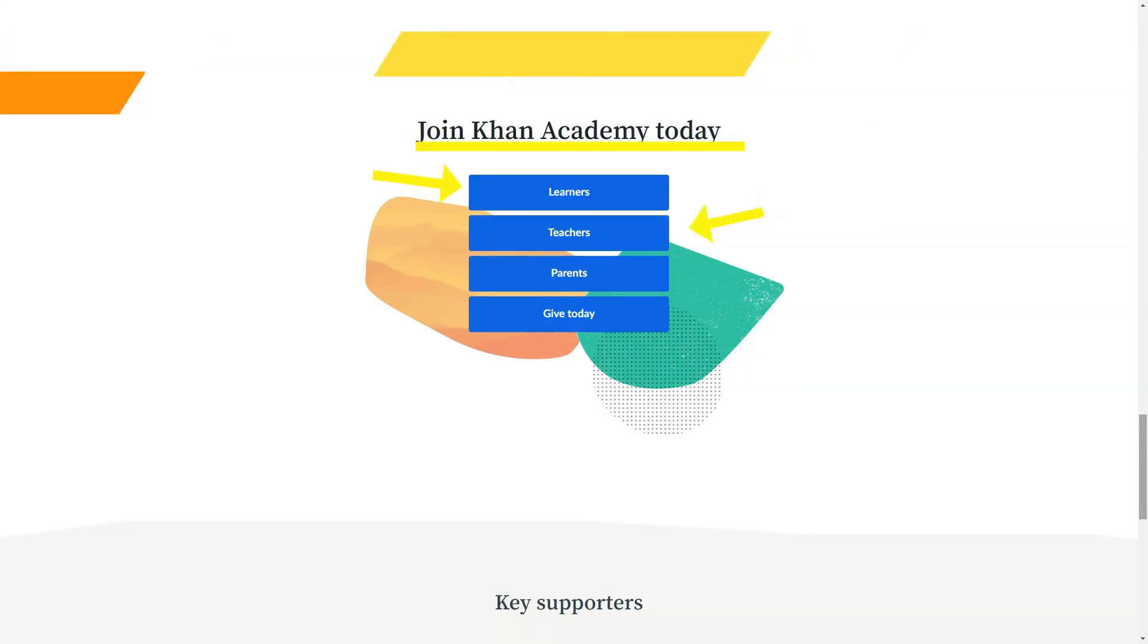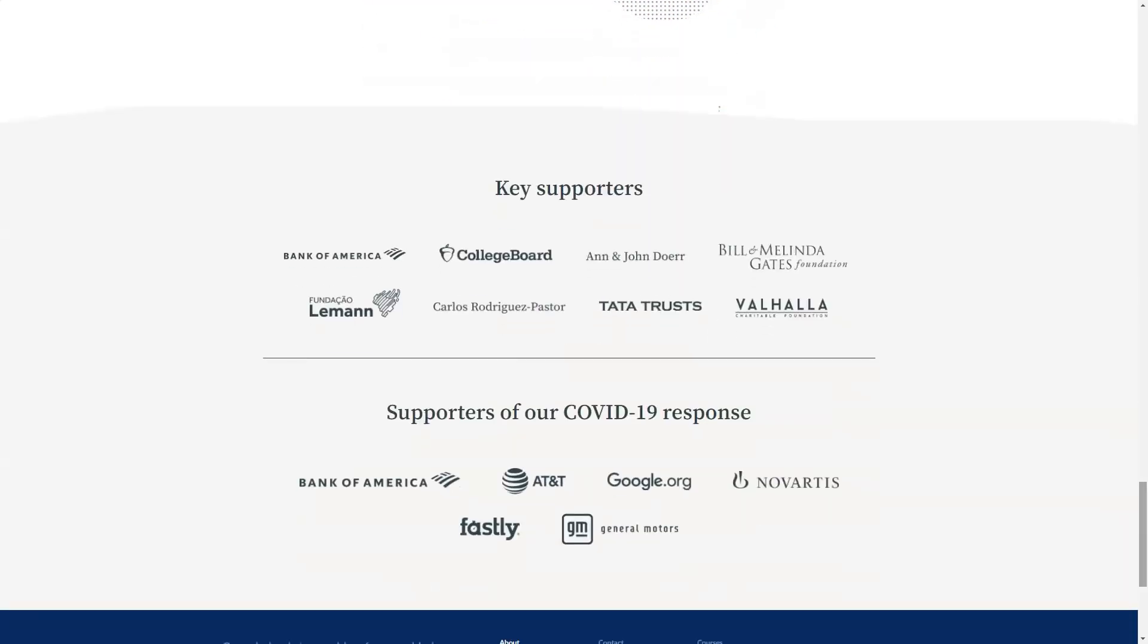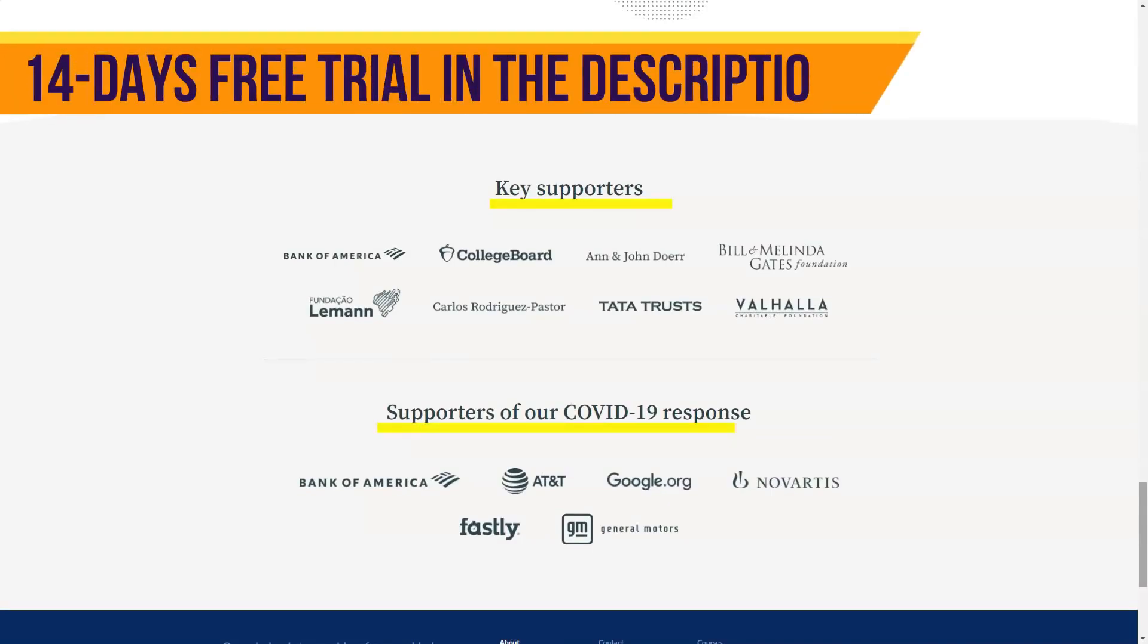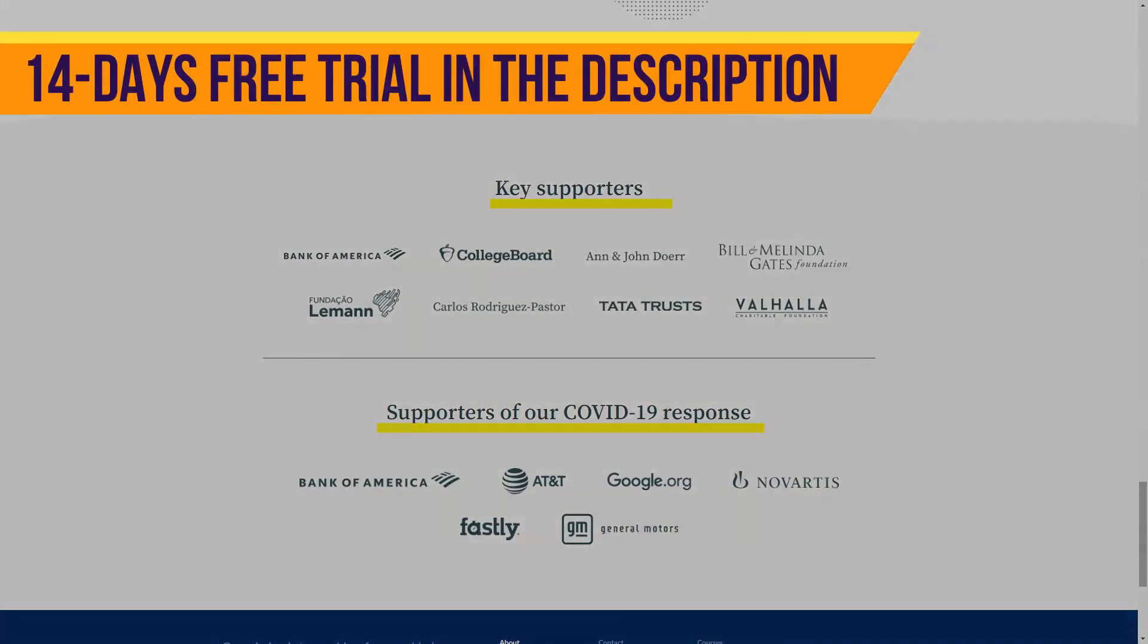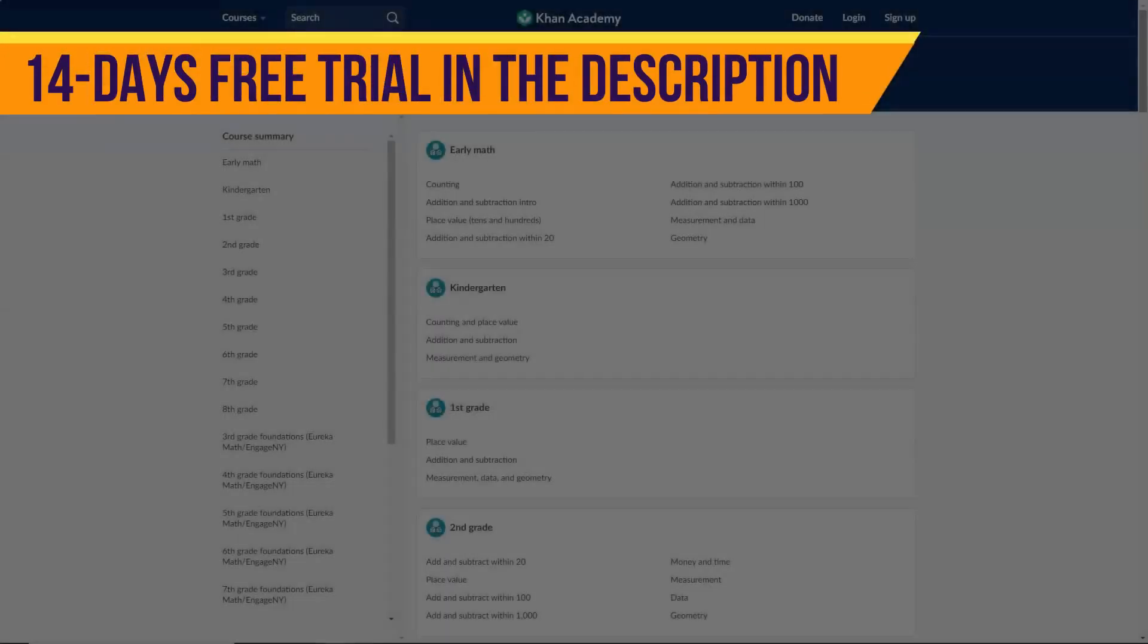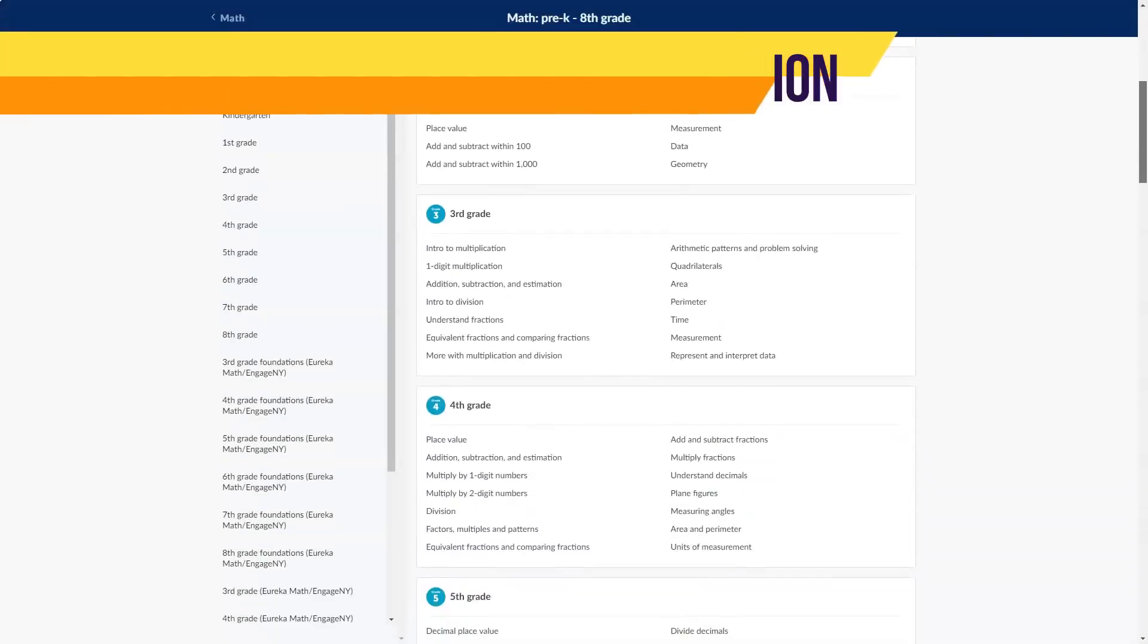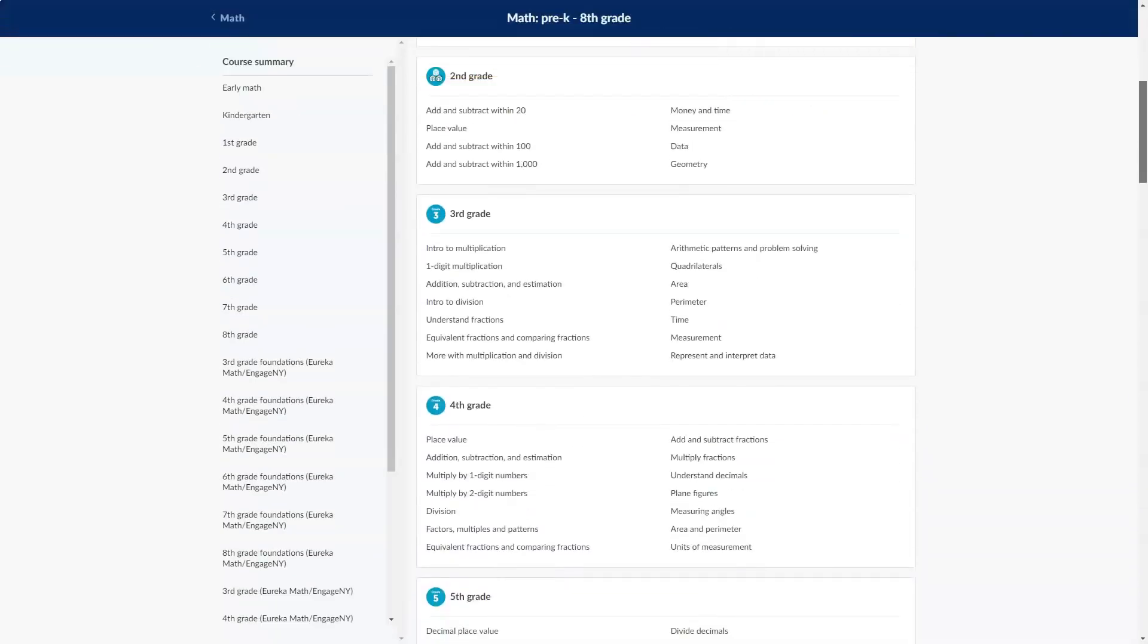There are small gaps in the Khan catalog. Khan doesn't offer classes in music, music appreciation or foreign languages, for example. However, it does offer its courses to speakers of other languages, namely Spanish, French and Brazilian Portuguese.